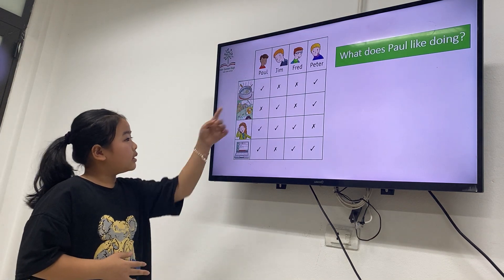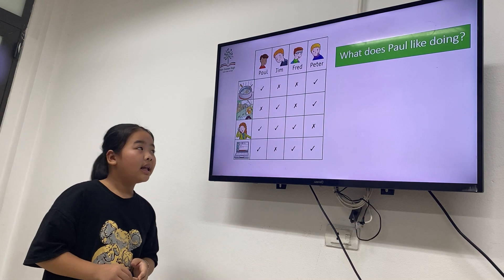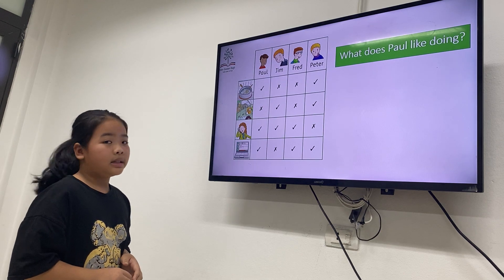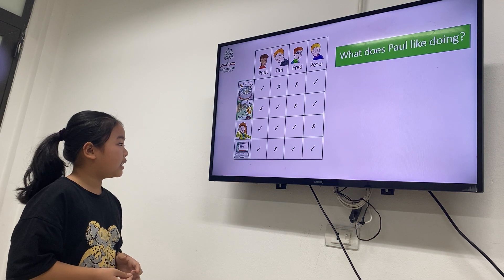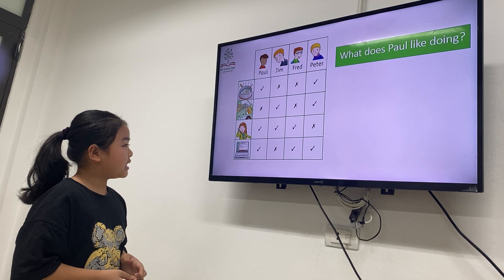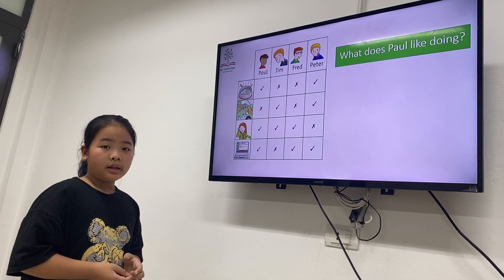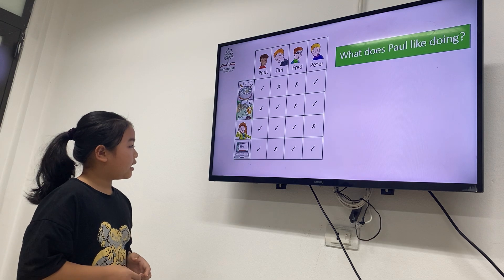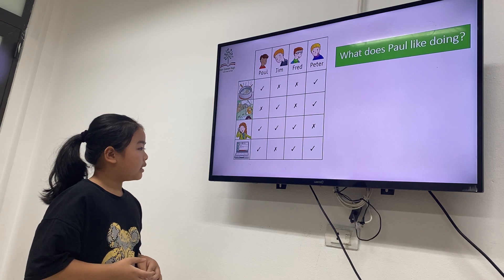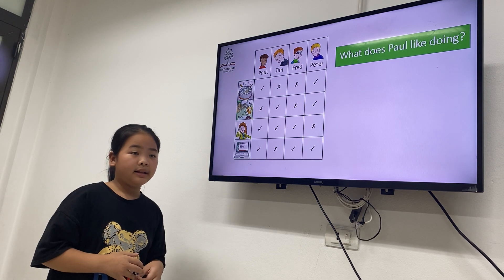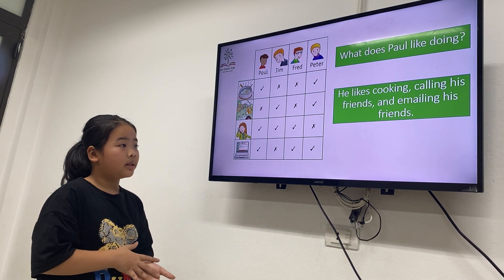No, no — look. He likes cooking dinner. He is calling his friends, and he is emailing his friends. Very good. He likes cooking, calling his friends, and emailing his friends.